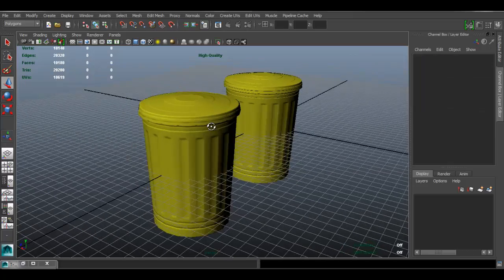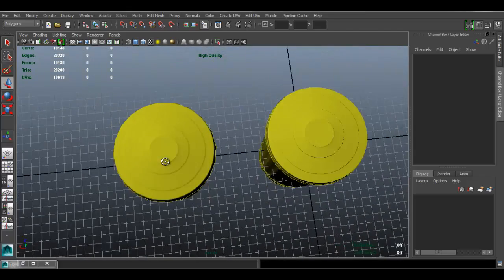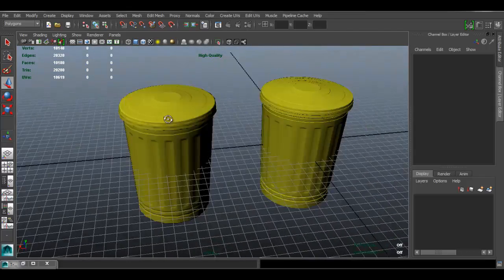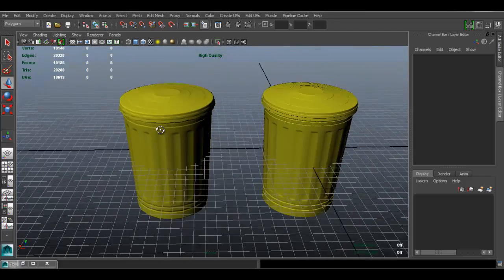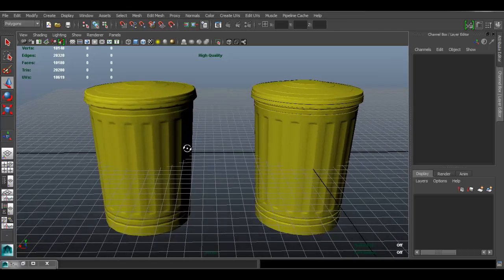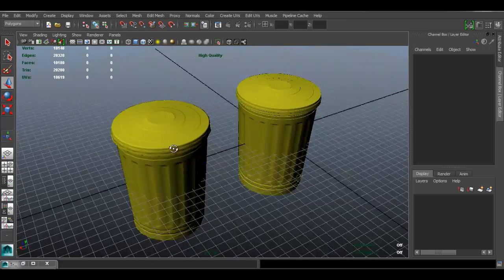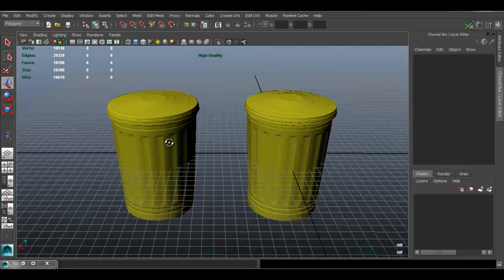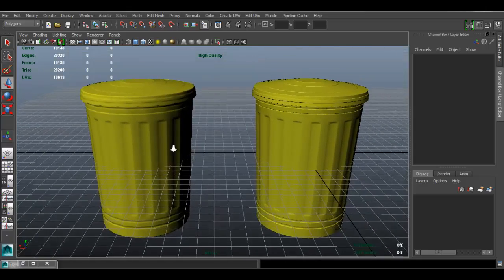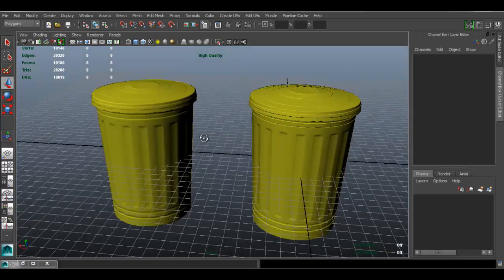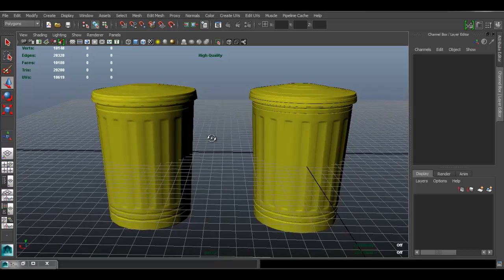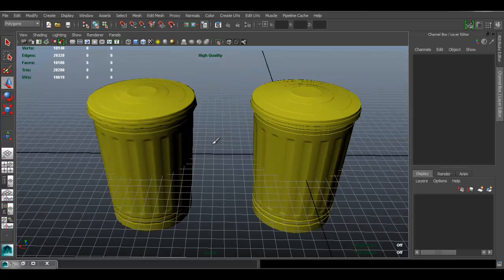That's pretty much how you transfer the high poly detail to the low poly — our poly count is a lot lower but the detail is preserved. If all you wanted was to model and transfer details to the low poly, you're pretty much set. For everyone else, stay tuned for the next part where I'll show you how to texture the model using dD within Photoshop.